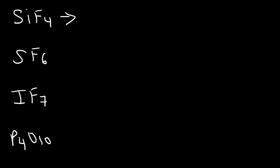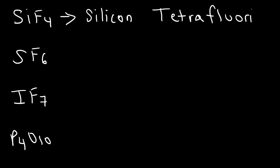SI stands for silicon. And F is fluorine, so we're going to say fluoride. And because there are four fluorine atoms in SiF4, we're going to use the prefix tetra. So, it's going to be called silicon tetrafluoride. So, that's the name for the first example.